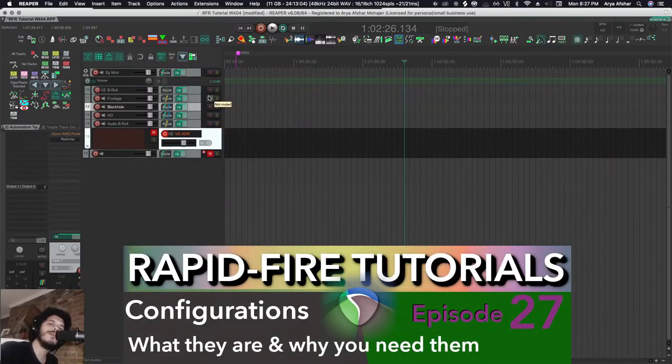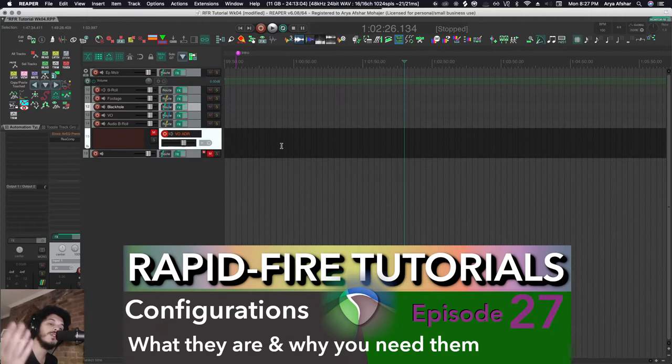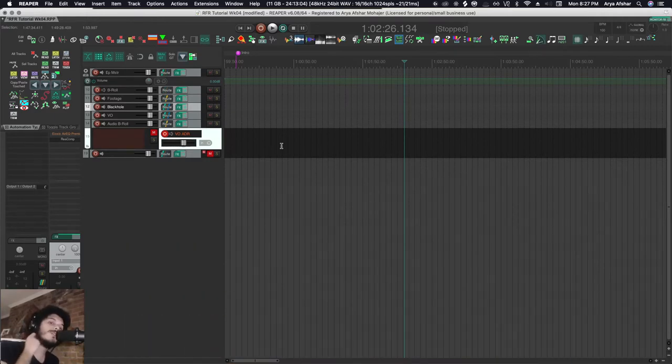Hey, how's it going? Welcome to Rapid Fire Reaper Tutorials - all the info, none of the fluff. Today I want to talk to you about configurations. Reaper is awesome; you can customize almost everything.